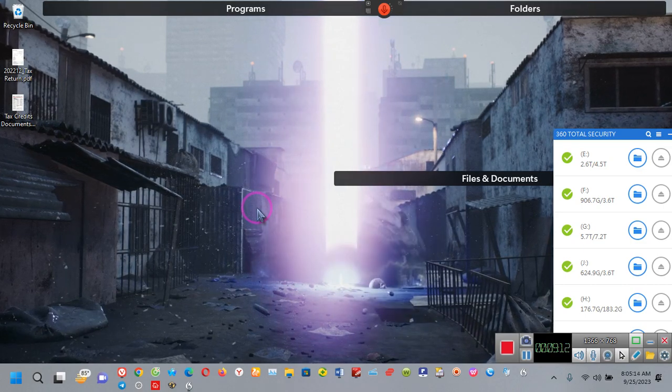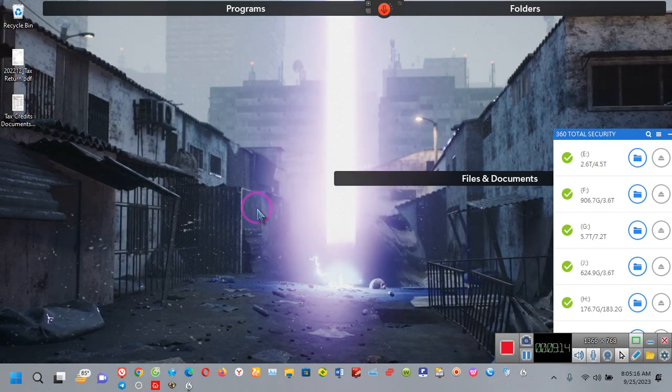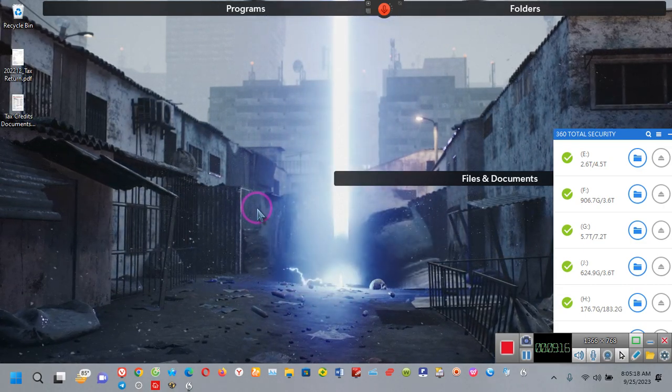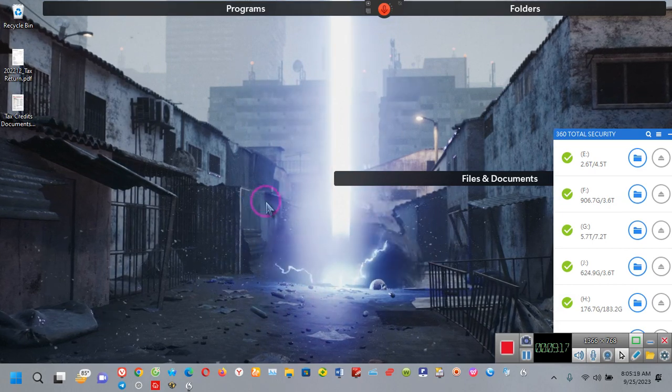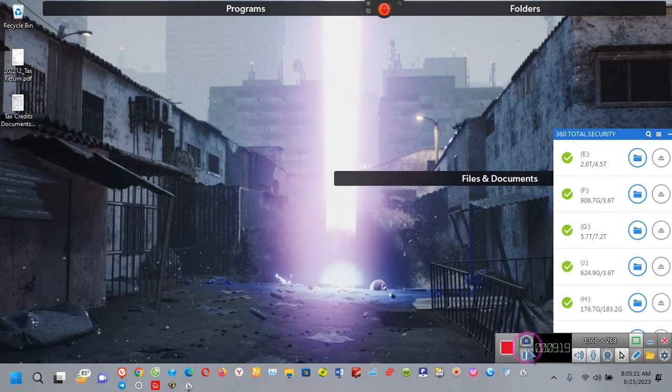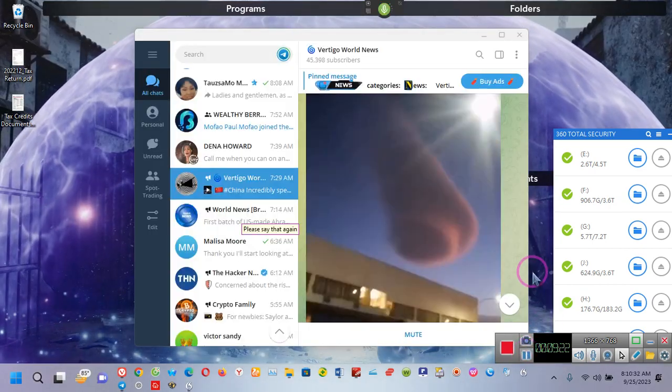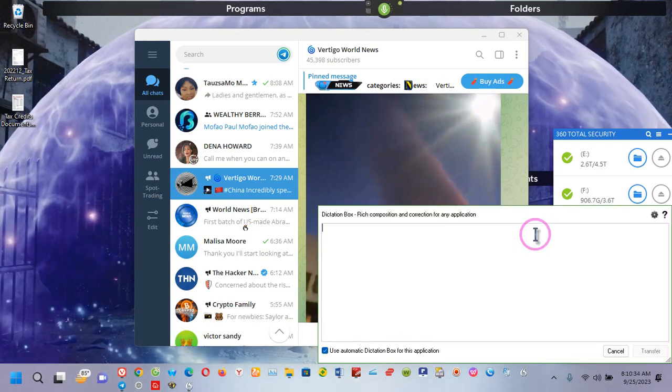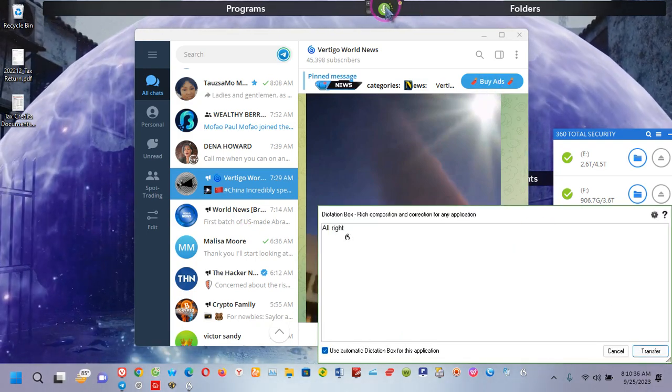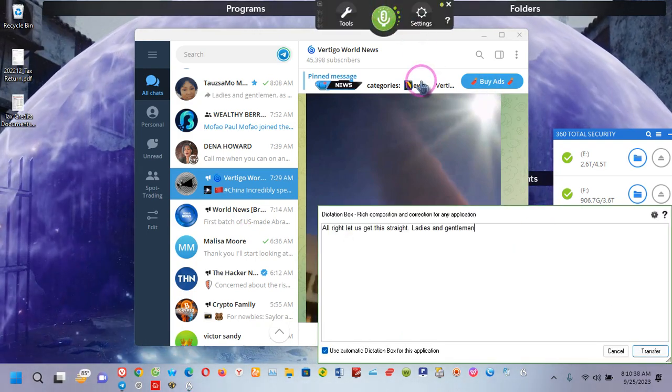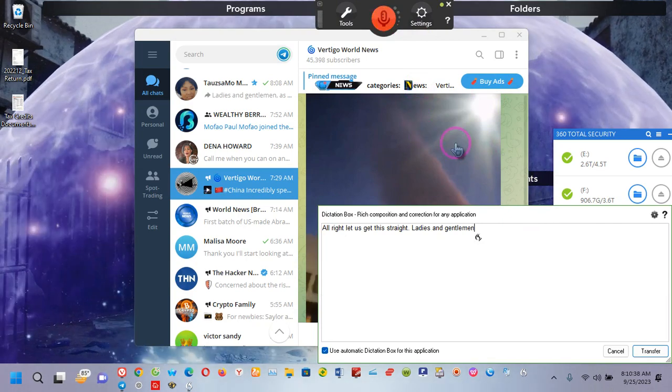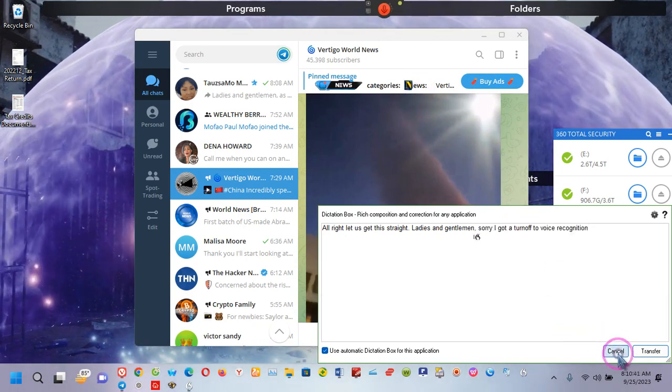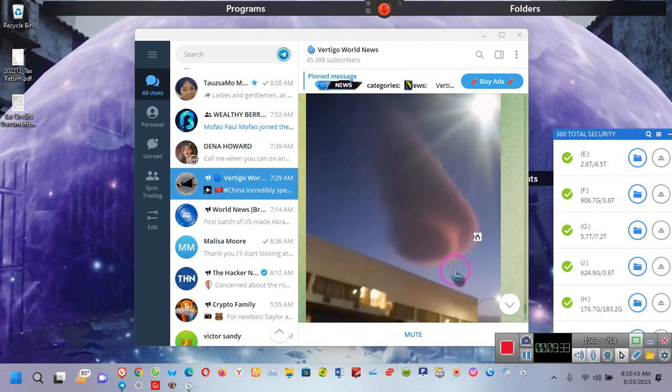They need to increase security. Now, we're going to do one more thing. Give me a second. I have to pause, y'all. All right. Let's get this straight, ladies and gentlemen. Sorry, I've got to turn off the voice recognition.